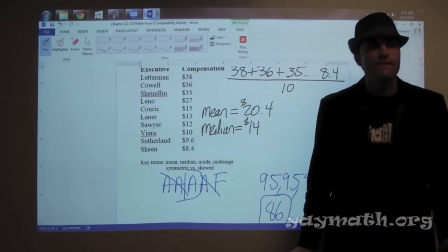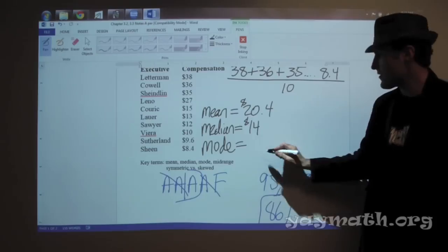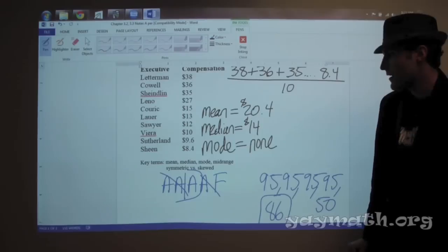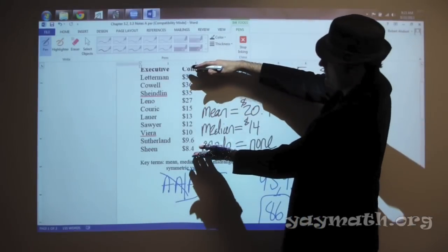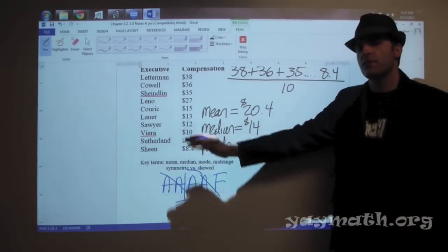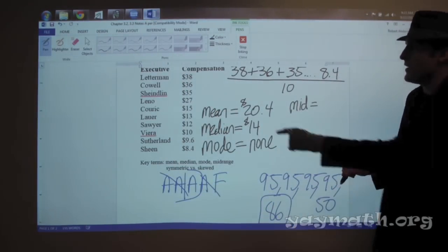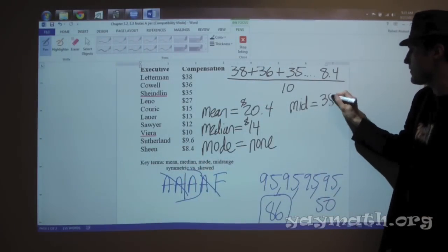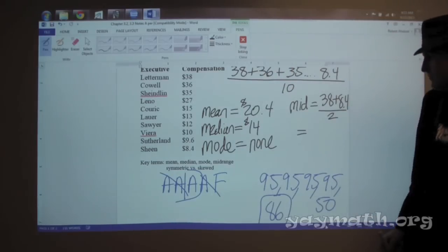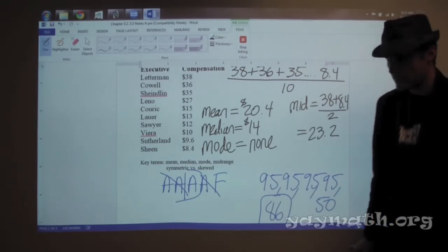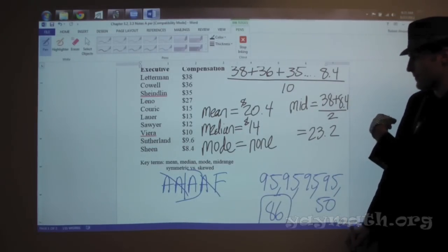Does anyone know what mode means? The most occurring number. So what is the most occurring number in this case? None. There isn't one, correct — so we say none. Okay. Mid-range is basically the number that's the average of the highest and lowest — it's another degree of middle we can figure out. All we do is average the highest and lowest: 38 plus 8.4 over 2 gives us 23.2. Mid-range is arguably the least effective measure of center.